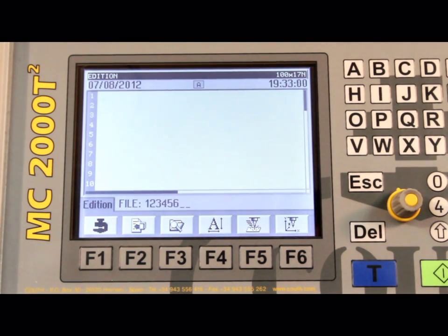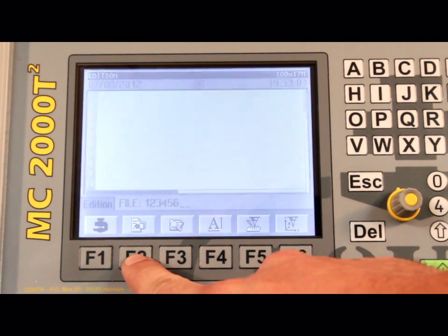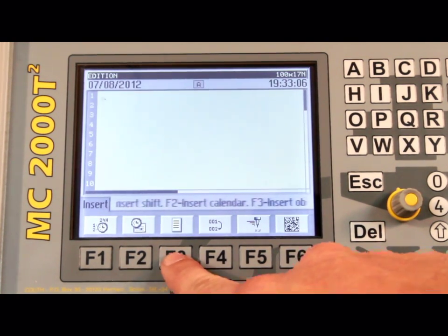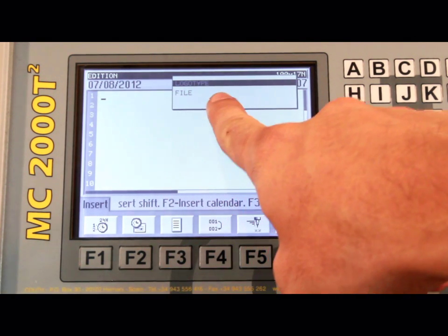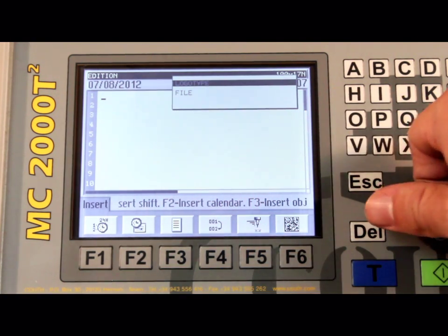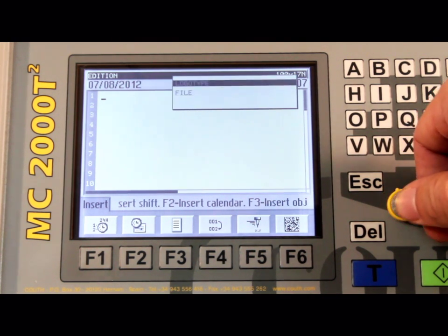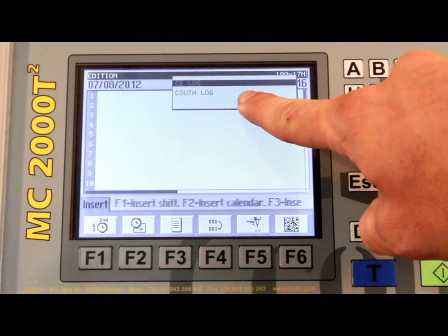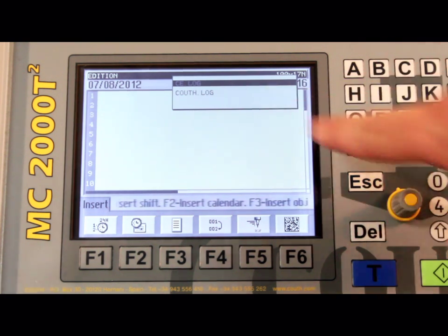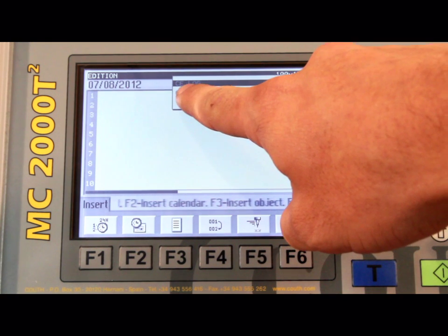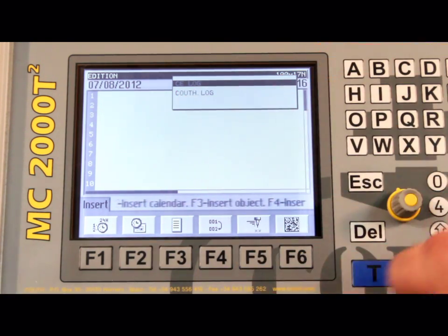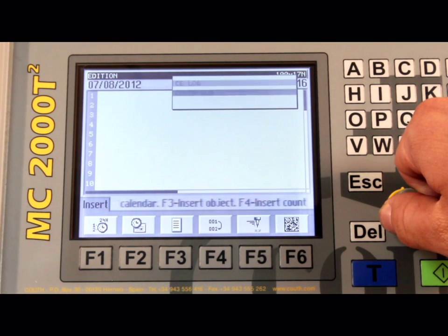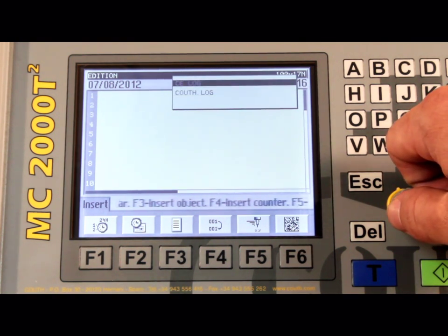Again we will return to the insert screen by pressing F2. By pressing the F3 button you will open a window stating logo type and file. Select logo type to open up the list of logo files. There should be two default logos programmed into the controller with one being the Couth logo and the other the CE logo. To select one of these scroll to the desired logo and press the control knob. For this example I will choose the Couth logo.